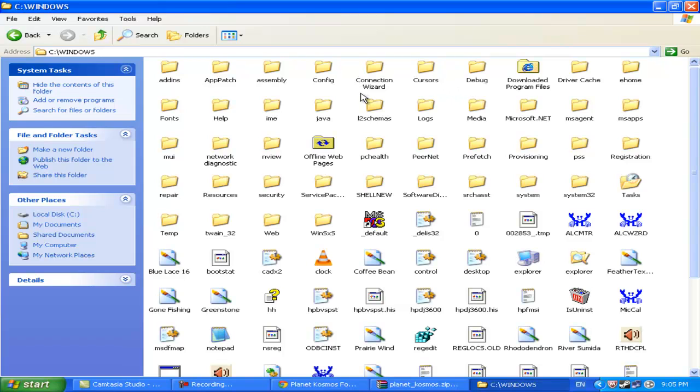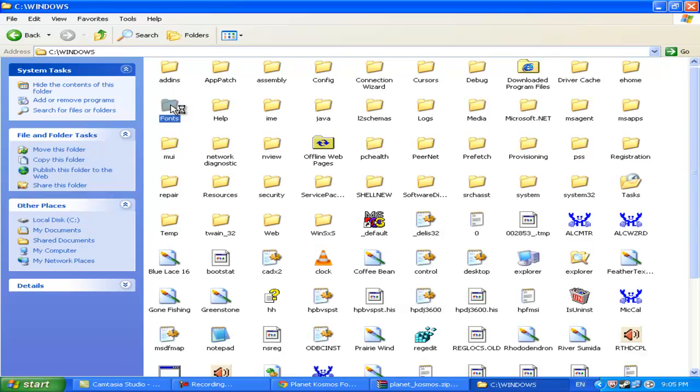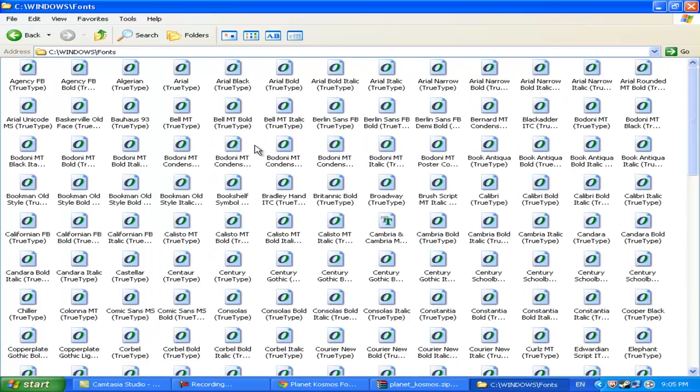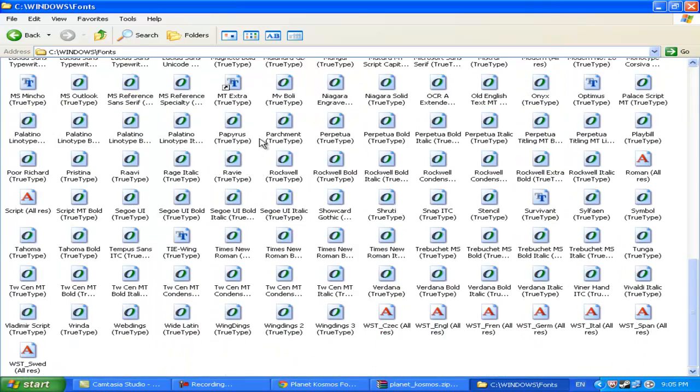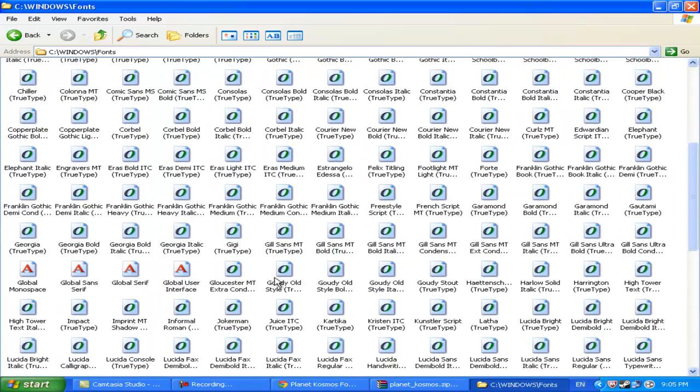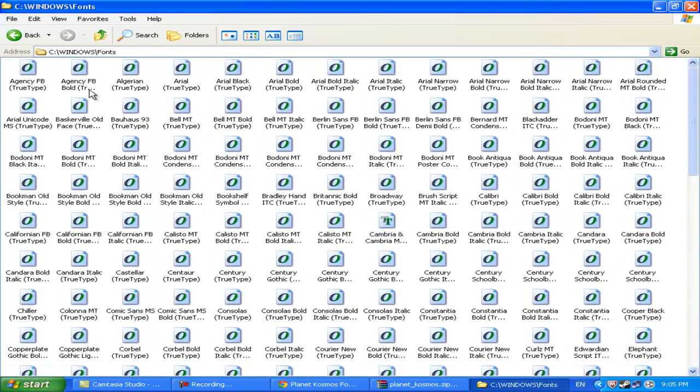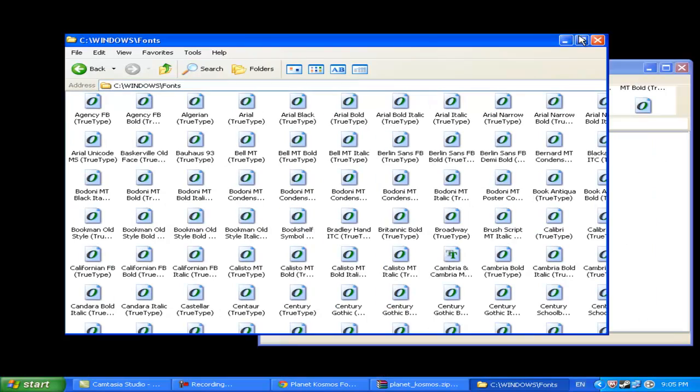Let me just find it. So much stuff here. You're probably looking at it right now going, it's right there! But... there it is. Alright. So you see a whole bunch of these font files.